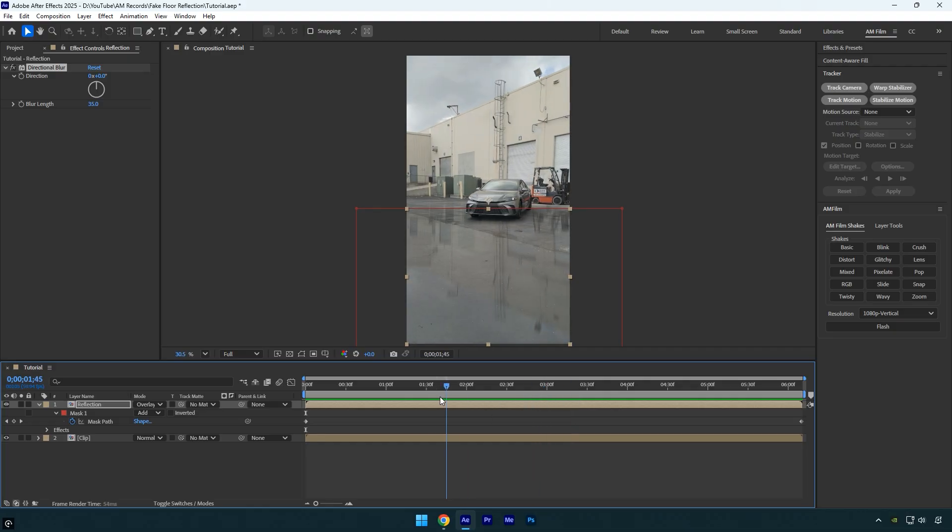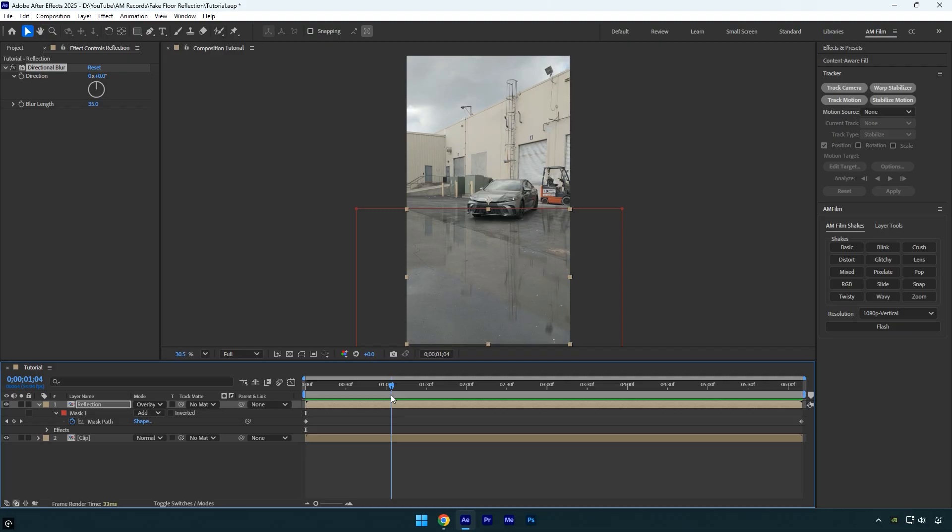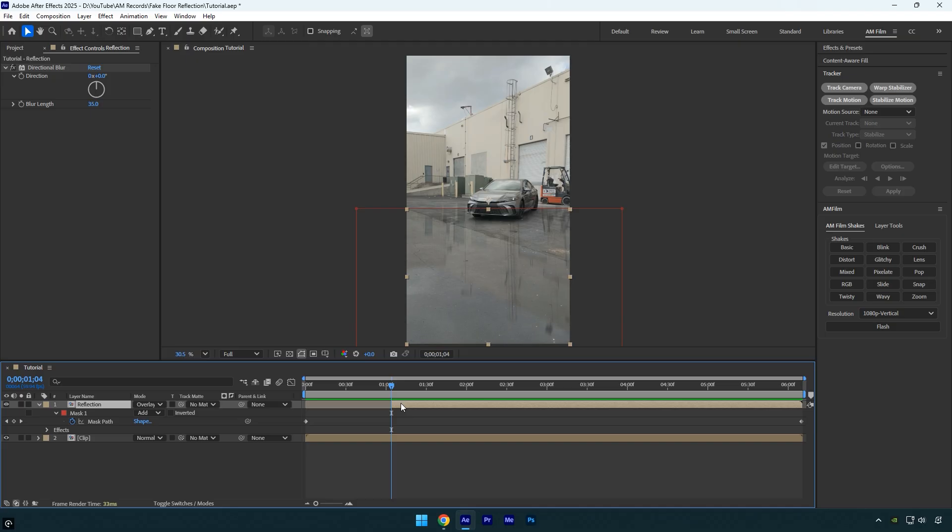Let's move about one second forward, like this, and say I want the wet floor effect to start right here. I'll cut the beginning of the reflection layer at this point by holding alt and pressing the opening bracket key. To make the transition as smooth as possible, I'll add one shake from the AM film shakes pack.